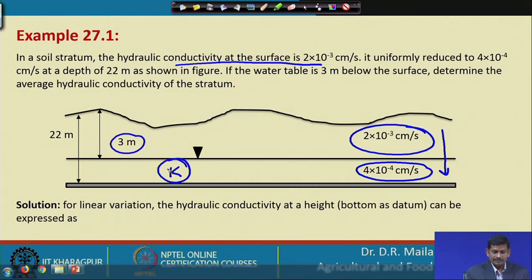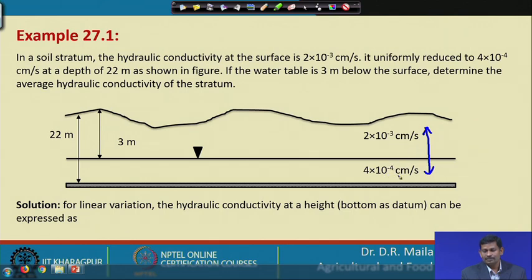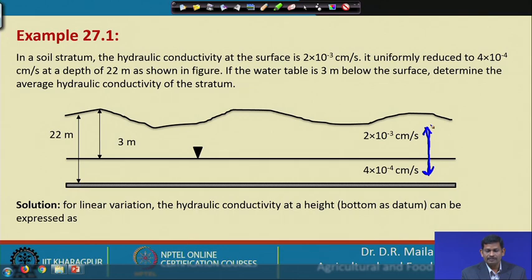We have to find out the linear equation because K is decreasing from 2×10⁻³ to 4×10⁻⁴. We formulate an equation for that linear decrease and integrate it over the distance to get the average hydraulic conductivity.